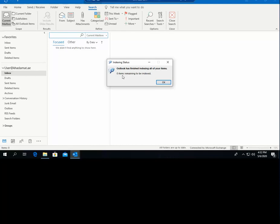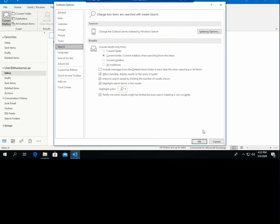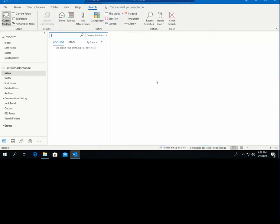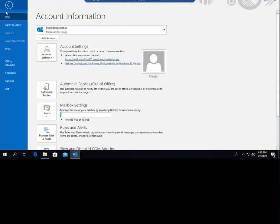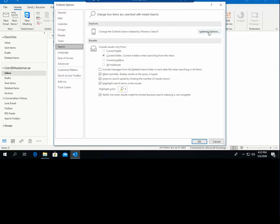If the indexing status is okay but the search output is still not complete, we have to check something else. This was the first step. The second step is to go to the Search Options. You can find it here, or on older versions go to File > Options > Search > Indexing Options.